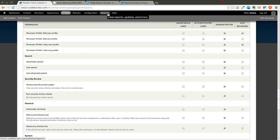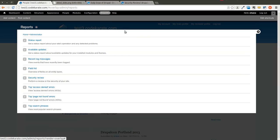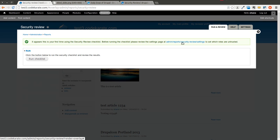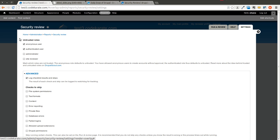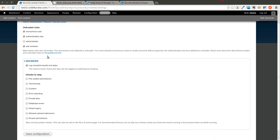The next step is to go to the reports tab, and this is where you're actually going to find the security review link to perform the review. We're going to first click on the settings page here. Here you select which roles on your site you would consider untrusted — it defaults to anonymous and authenticated. I could also select an additional role if I wanted to, if they were considered to be untrusted.